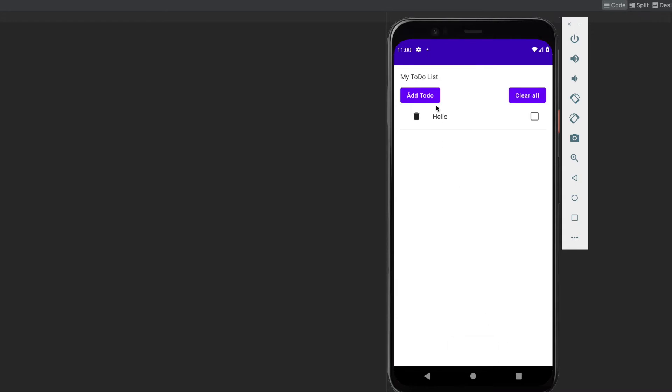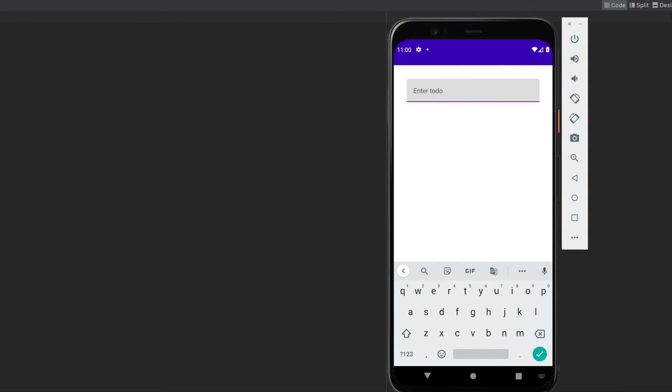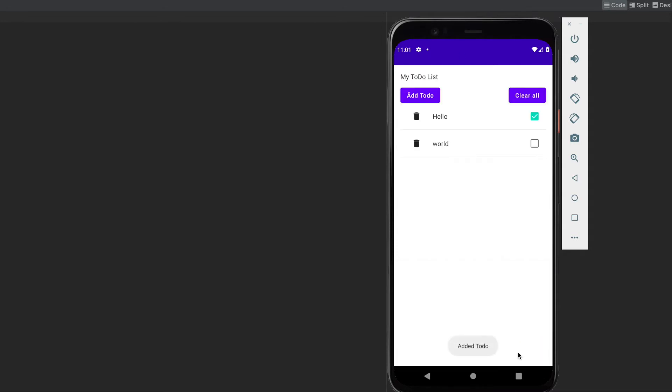On click of this, we have updated a to-do. Let's add another to-do and click on save to-do again, and here we see there are two to-dos now: hello and world.